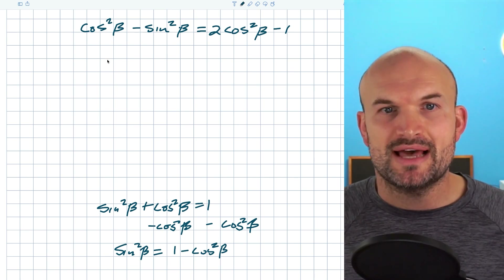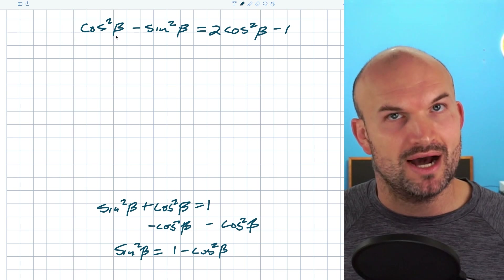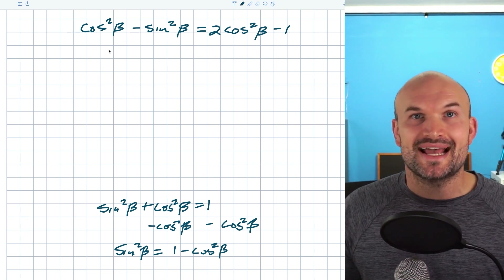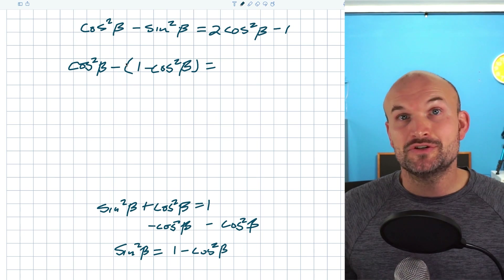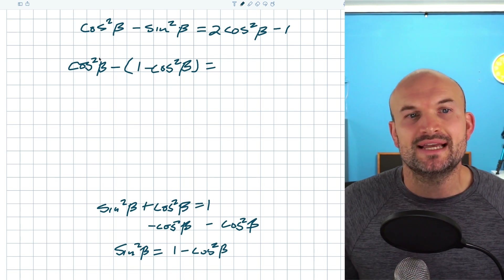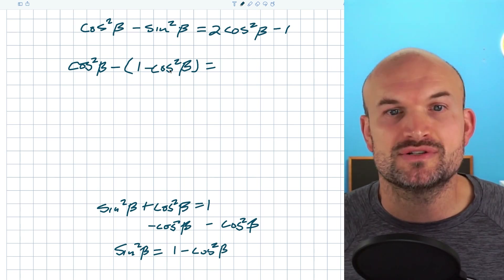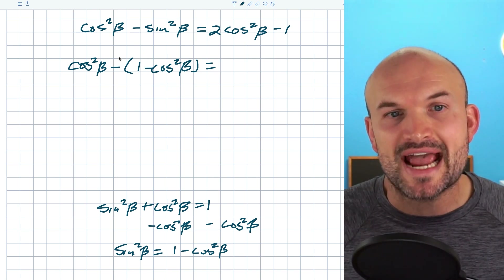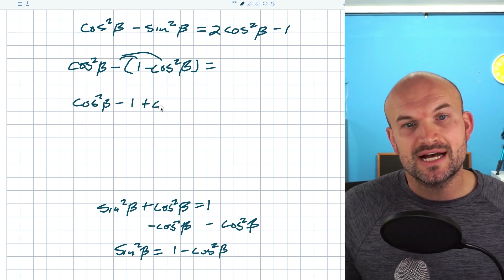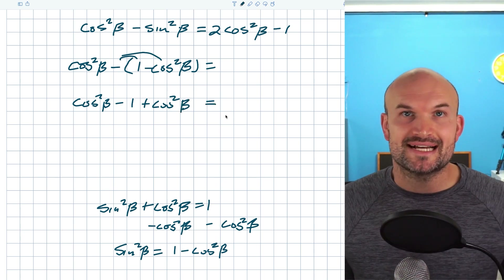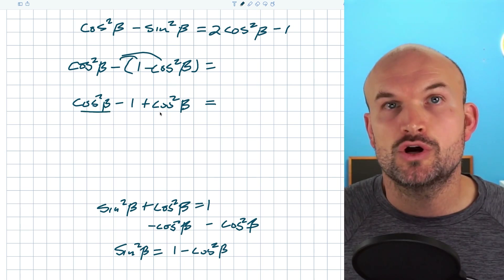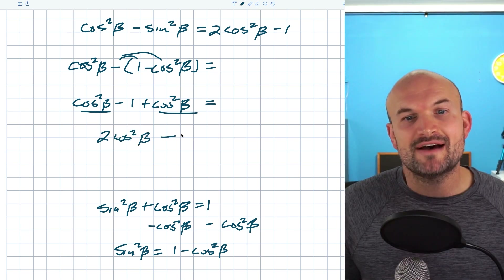So I can replace sine squared of beta with 1 minus cosine squared of beta. Why would I want to do that? Because I want the left-hand side to be all in cosines — to make it look like the right-hand side, which only has cosines. Now it's very important that you recognize I use parentheses, because without parentheses this would just write as cosine squared of beta minus 1, then minus cosine squared of beta. But by using parentheses, I have to distribute that negative to both terms inside, leaving me with cosine squared of beta minus 1 plus cosine squared of beta.